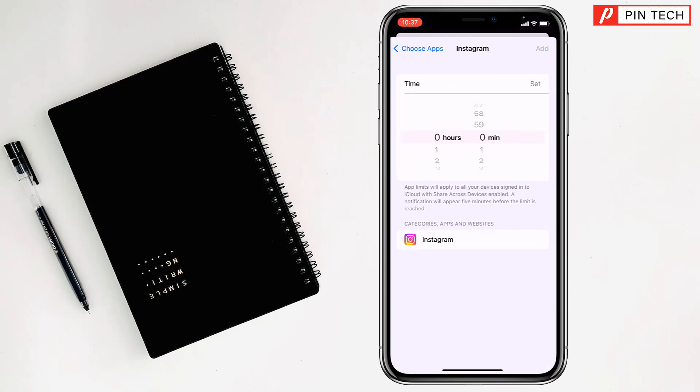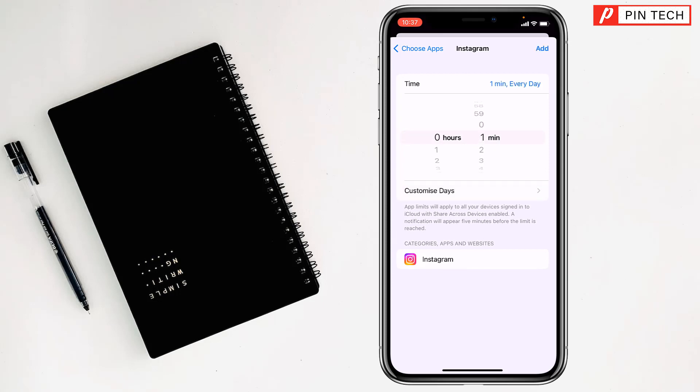After that, from here at least you have to select one minute. Every day you can only use one minute of Instagram.